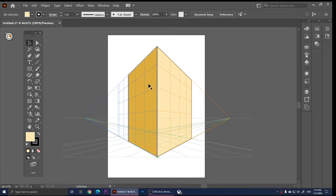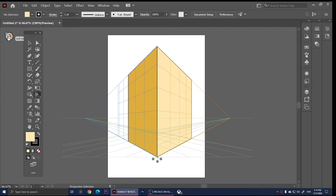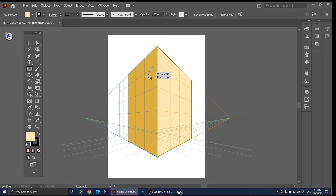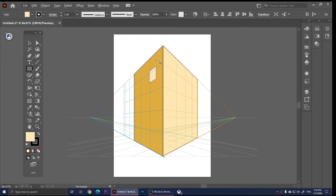Let's say we want to add a window here. Click on the left side of the grid — make sure you select the grid first and then click on the left side. Let's add a window in there.